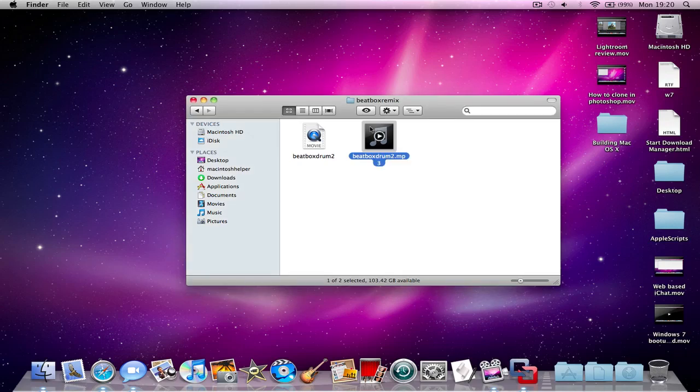Hello, Netmaster4848 here. In this tutorial, I'm going to be showing you how to change the format of a movie or audio file.